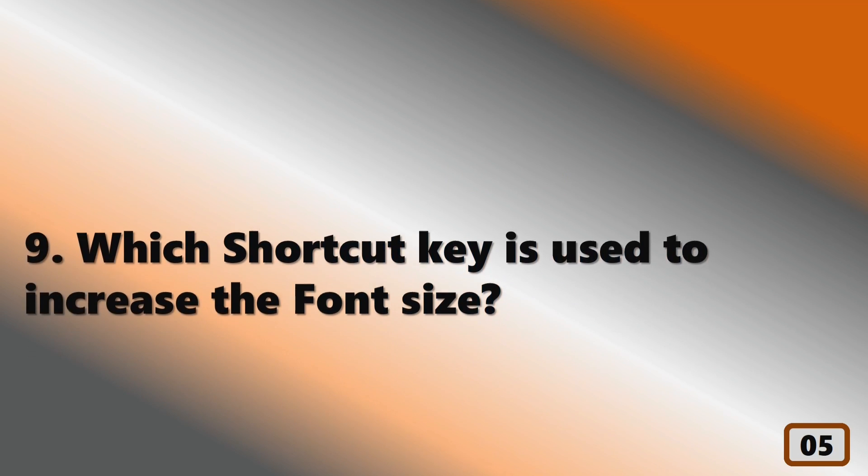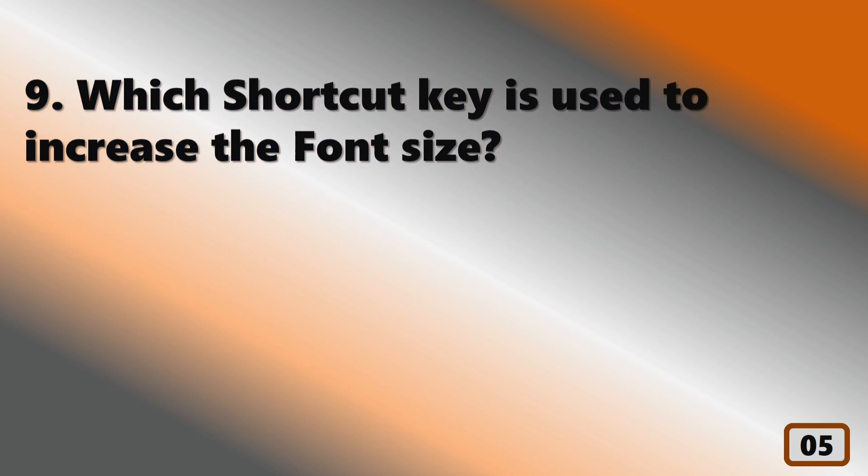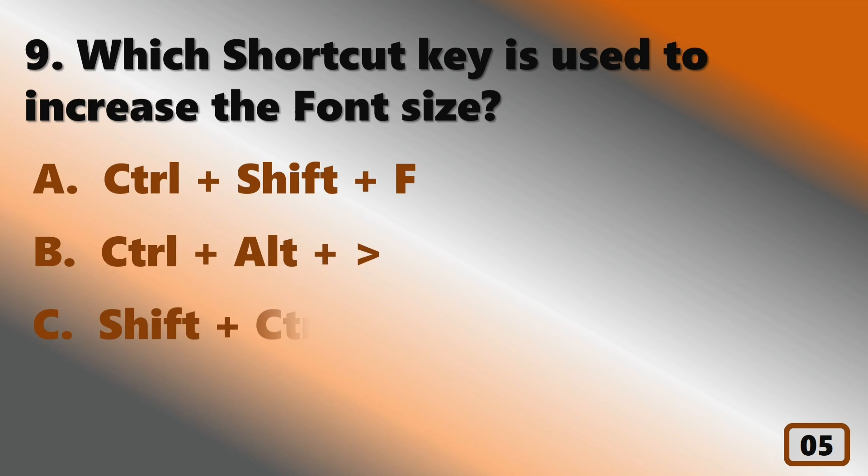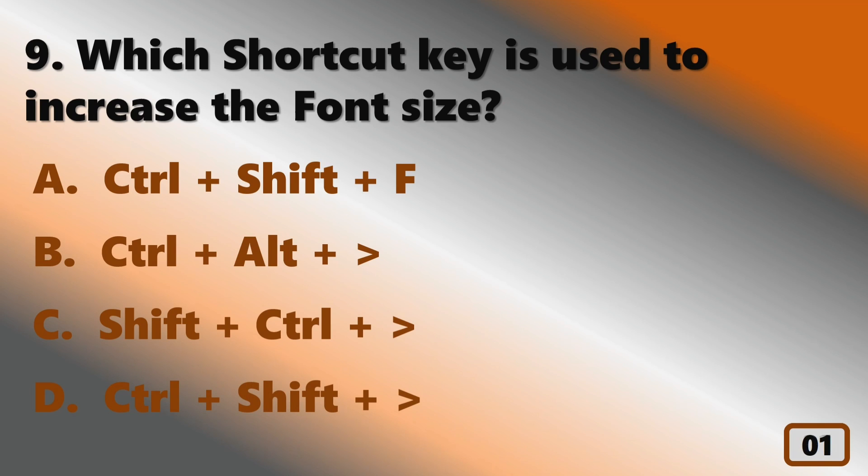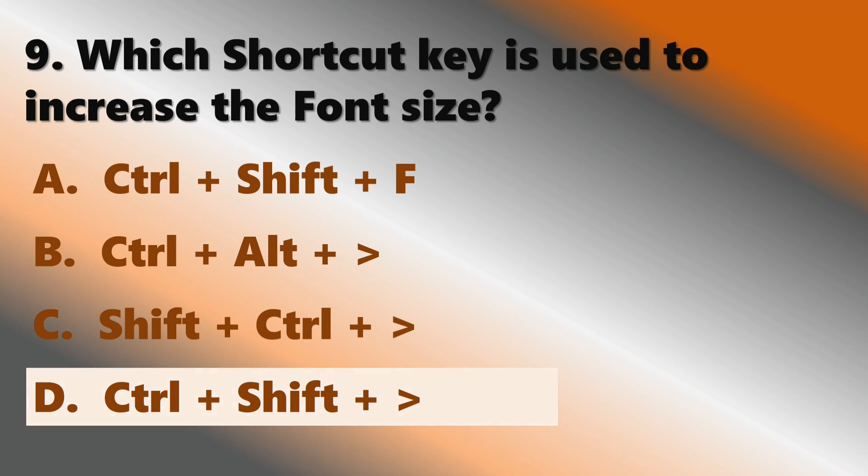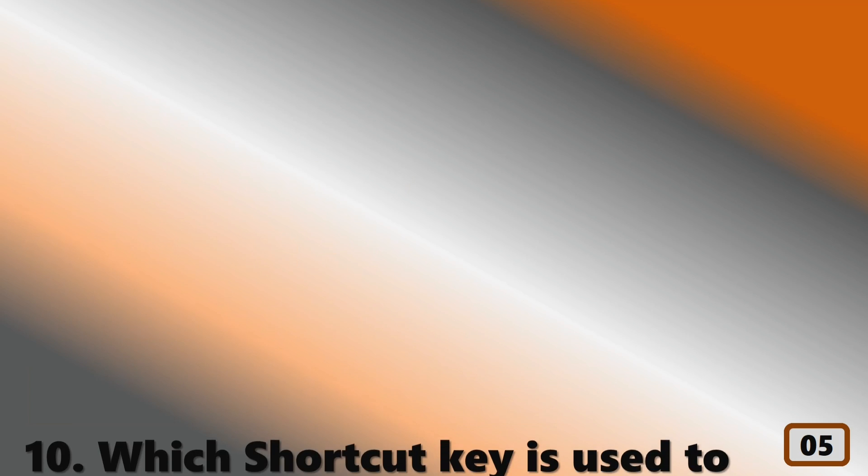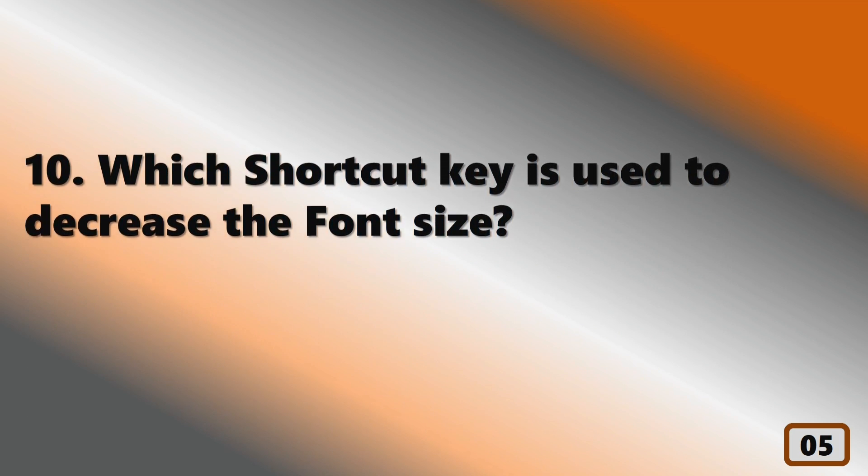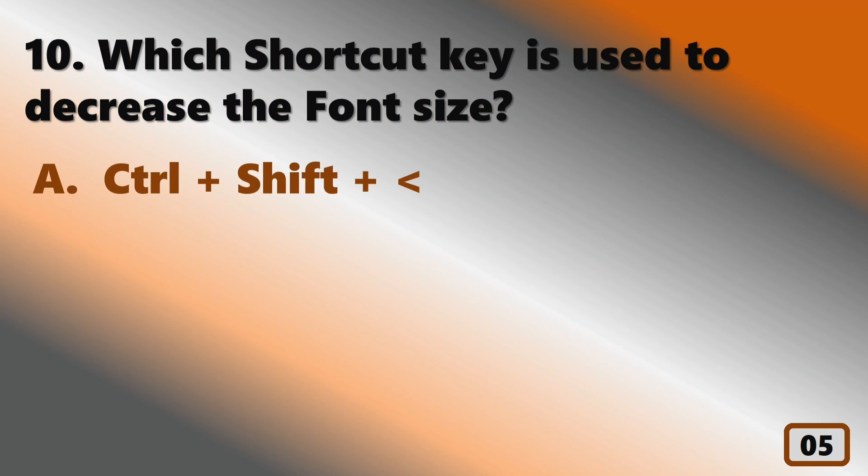Which shortcut key is used to increase the font size? Which shortcut key is used to decrease the font size?